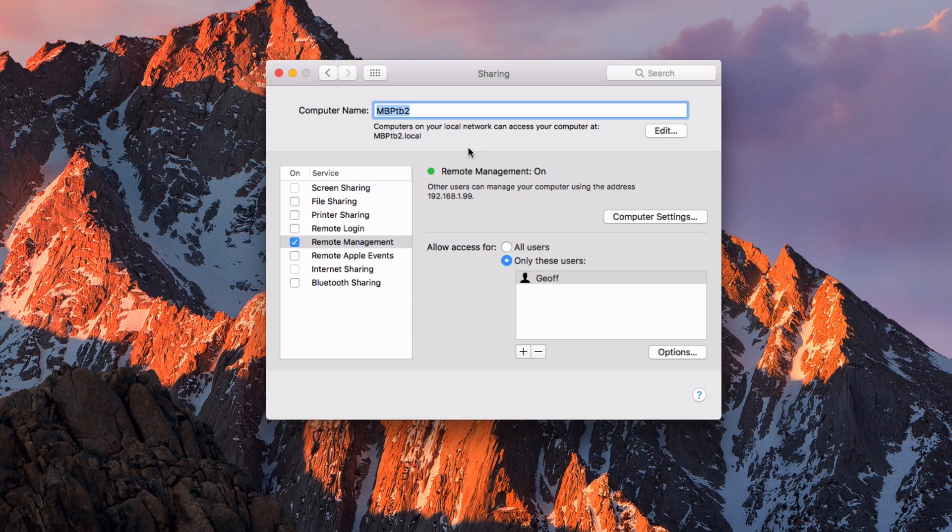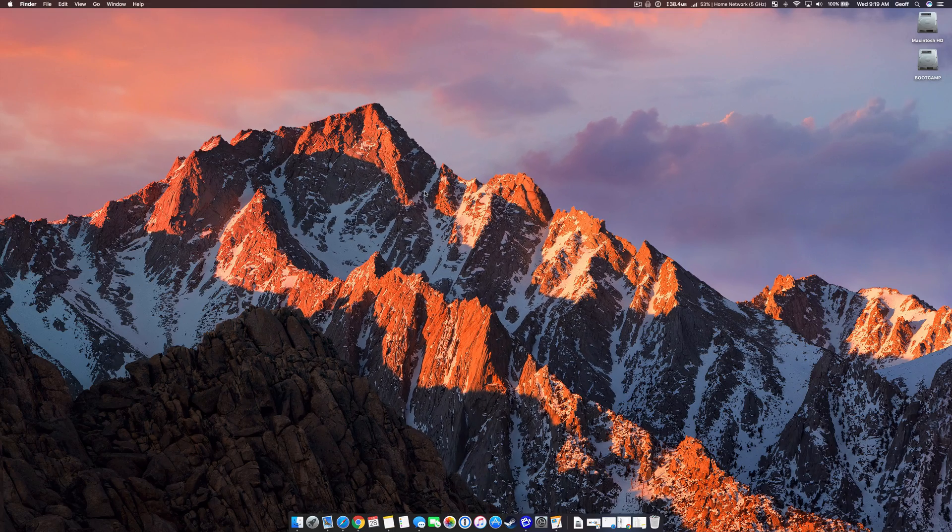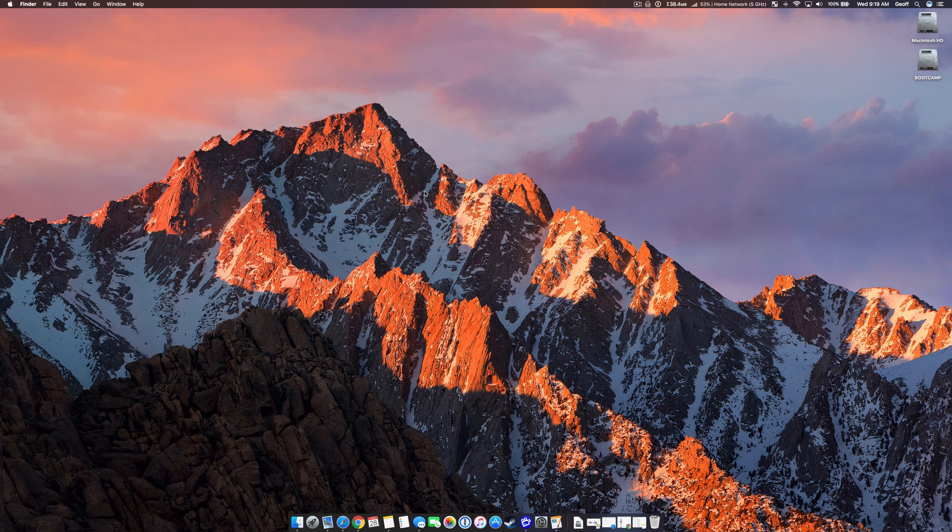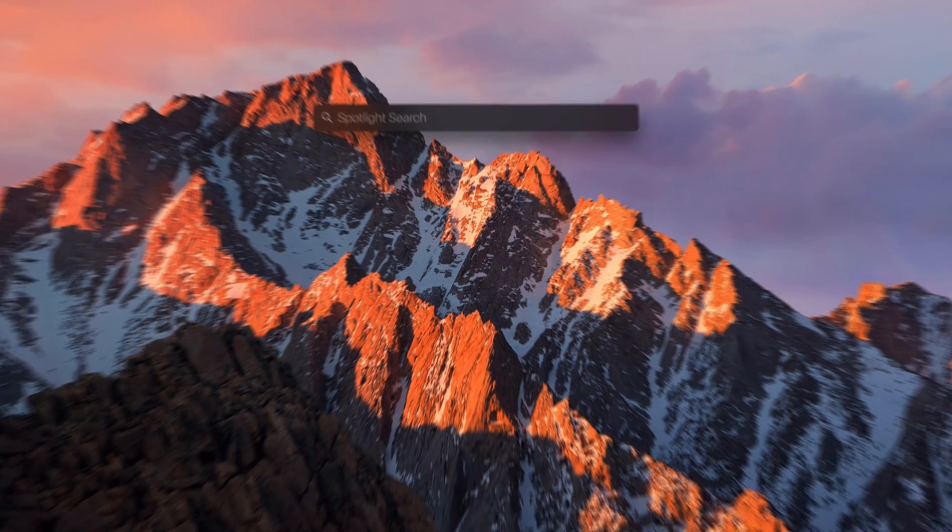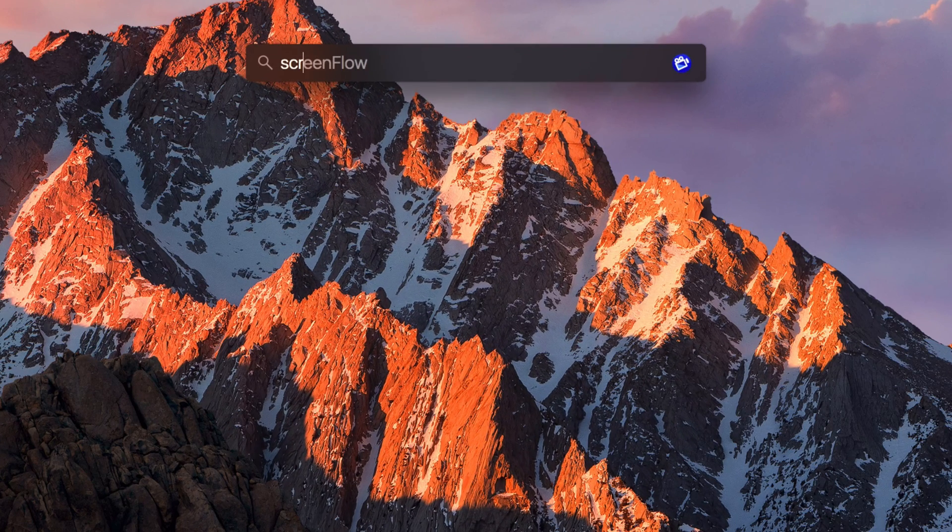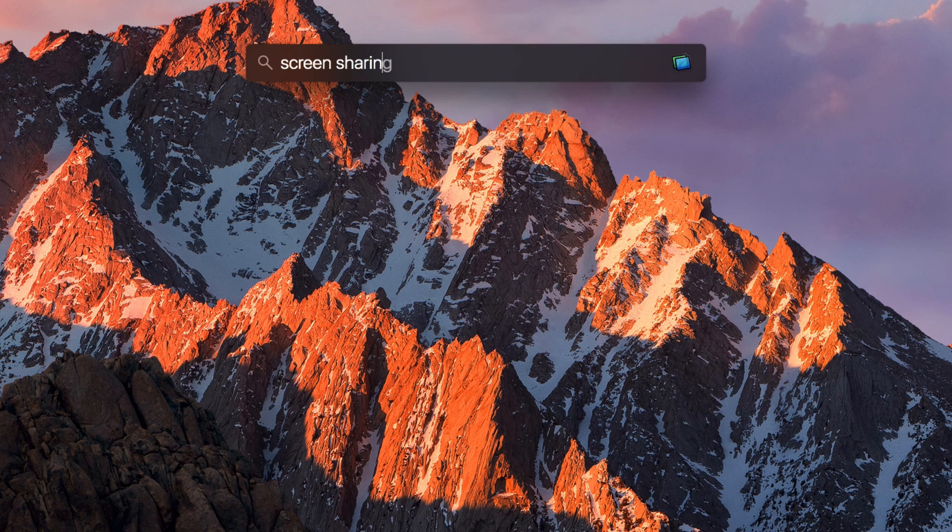So once that's done, close out of System Preferences, and then go back to the computer that you're initiating the screen sharing with. From that computer, what you want to do is go up to Spotlight, and then type in Screen Sharing.